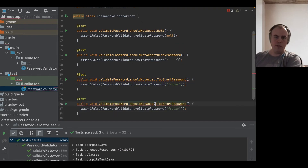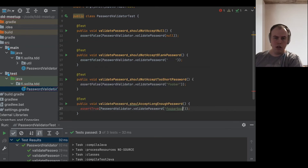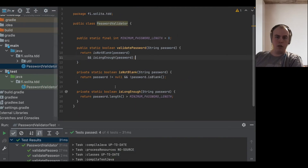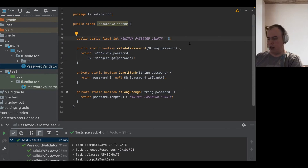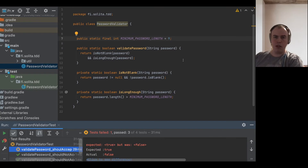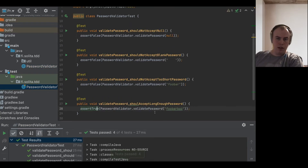At this point, we might want to check that it actually accepts a long enough password — assertion true. It's not yet a failing test, so let's make it fail first, just to check that it's testing the right thing. Then fix it back and confirm the test is passing correctly.